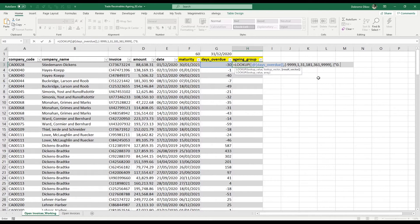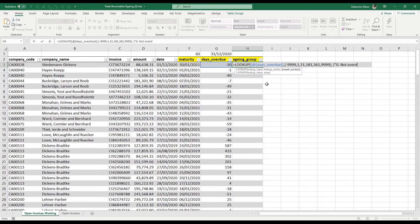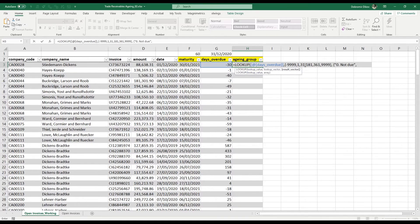Everything that's from -9999 to zero we already discussed is not overdue, so this is going to be my first category: Not Due. My second category between 1 and 30 is going to be 0-30 days.